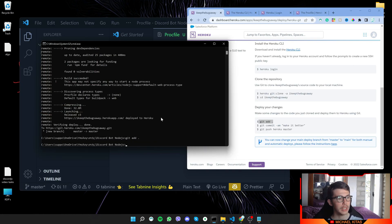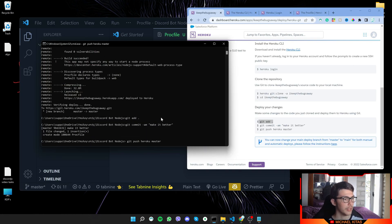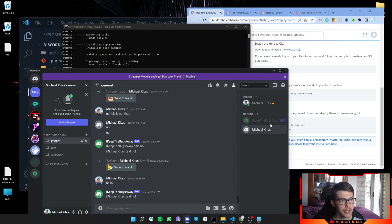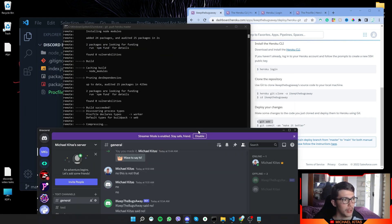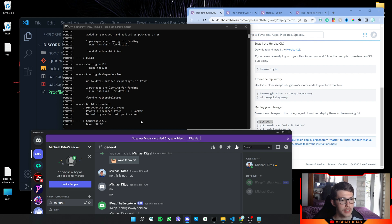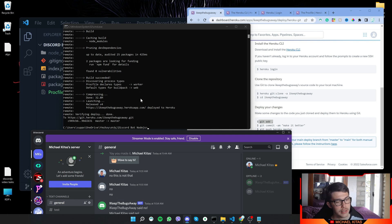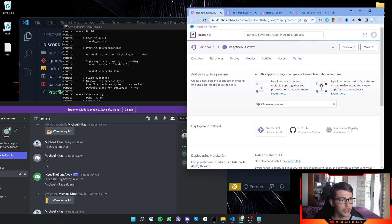So we will repeat git add dot, git commit, and then git push. Now currently, as you see, our bot is offline, but when the push finishes, we should see our bot online. So let's wait and it says it's online, but on Discord I don't see the bot online yet.